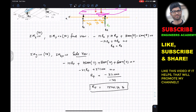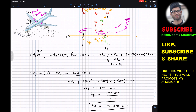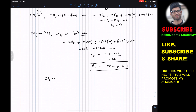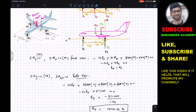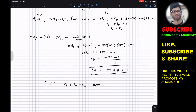Now we apply the summation of forces along the Z-axis equal to zero. All reactions RF, RD, and RE act in the positive Z direction, while the weights 45,000, 8,000, and 6,000 act in the negative Z direction. So: RF + RD + RE − 45,000 − 8,000 − 6,000 = 0.